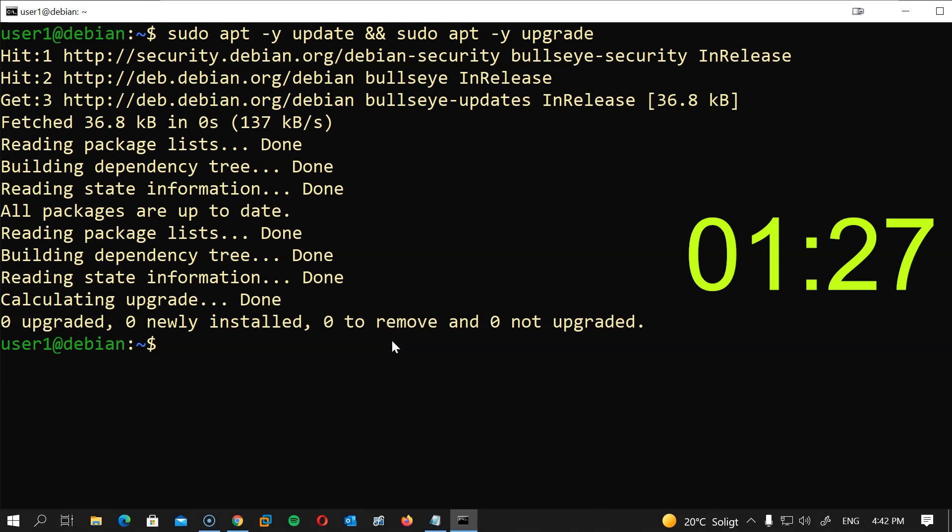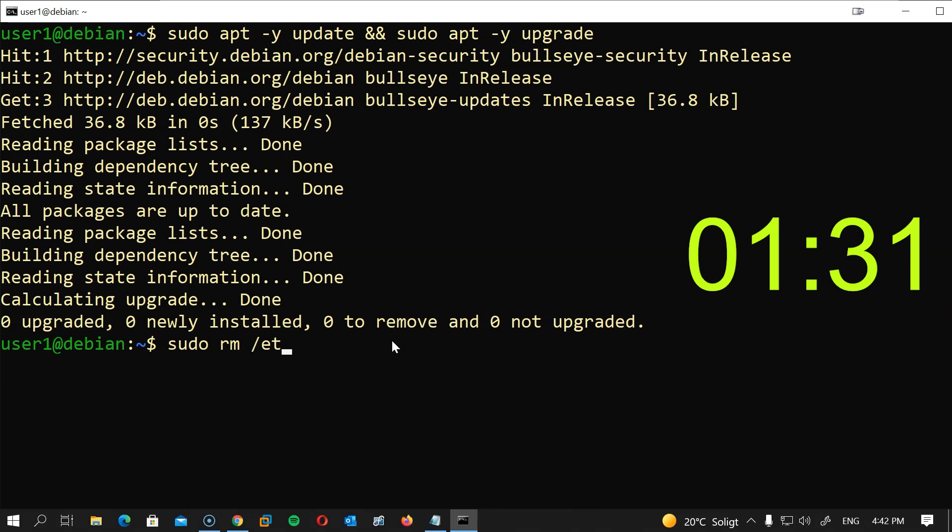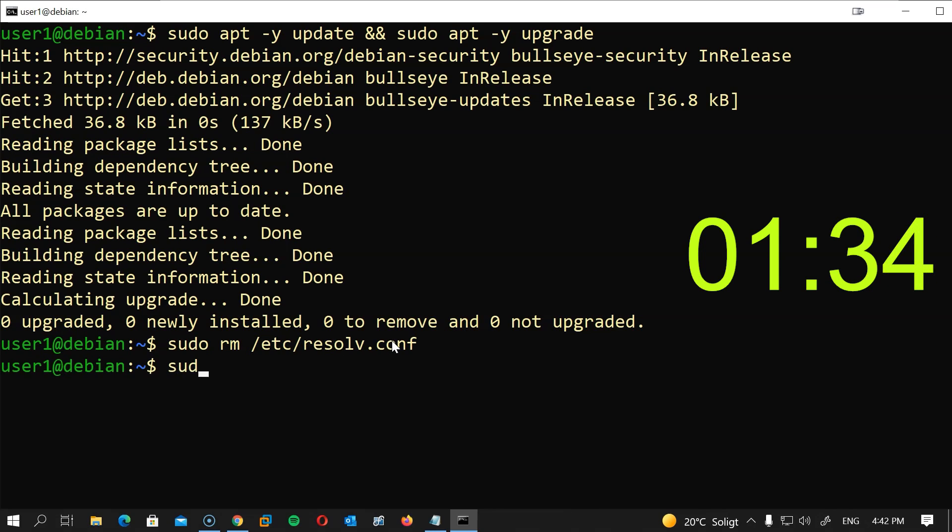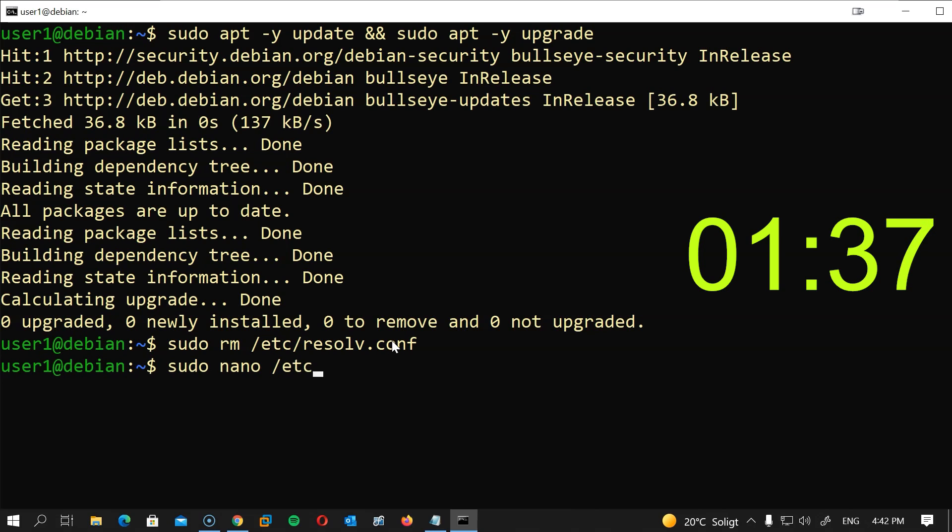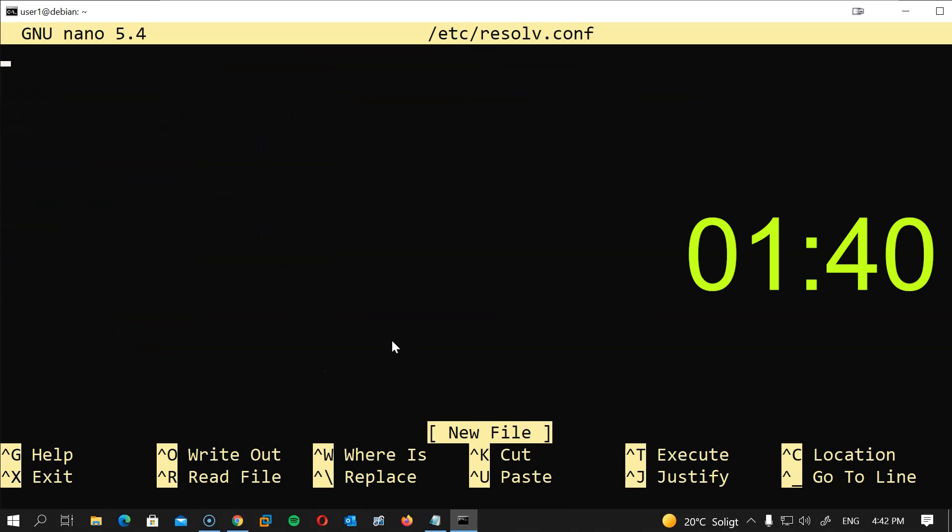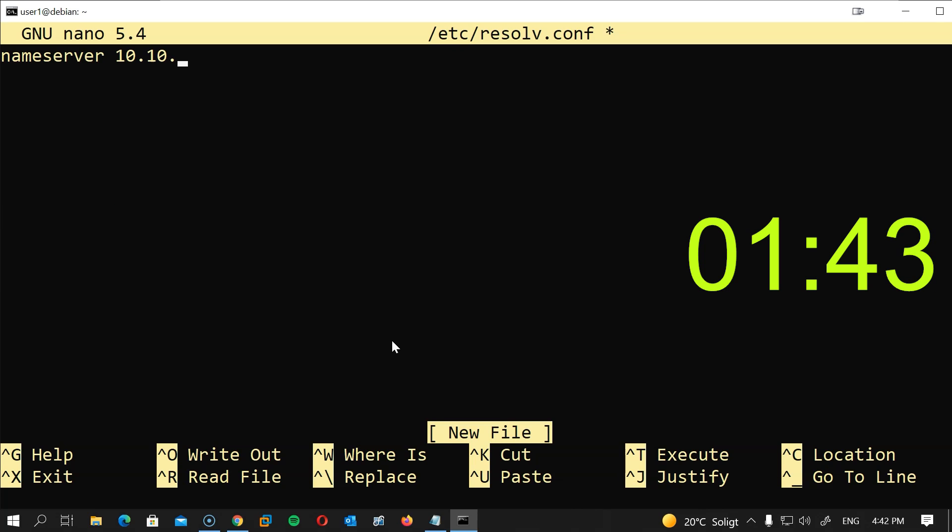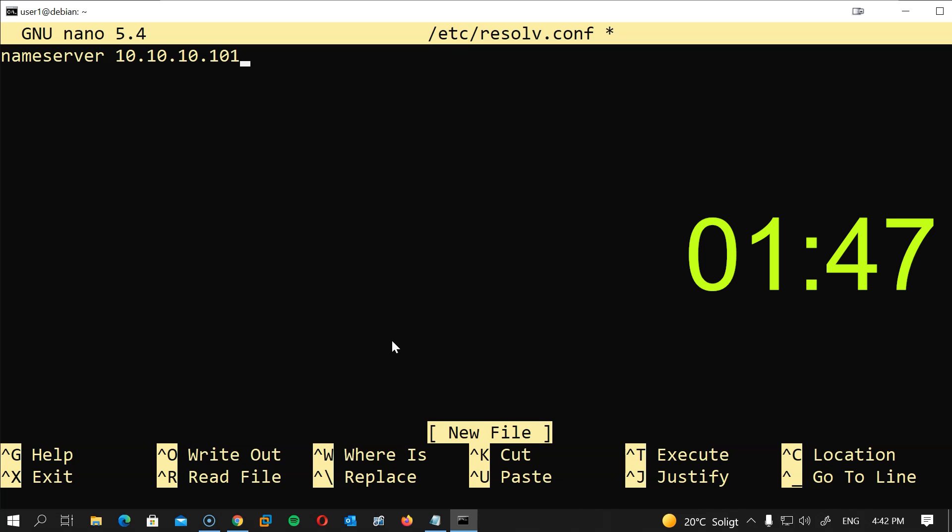sudo rm /etc/resolve.conf to delete the file, then sudo nano /etc/resolve.conf to create the file. I will type nameserver and the IP address of my domain controller. DNS server is 10.10.10.101. I will close the file and save it.